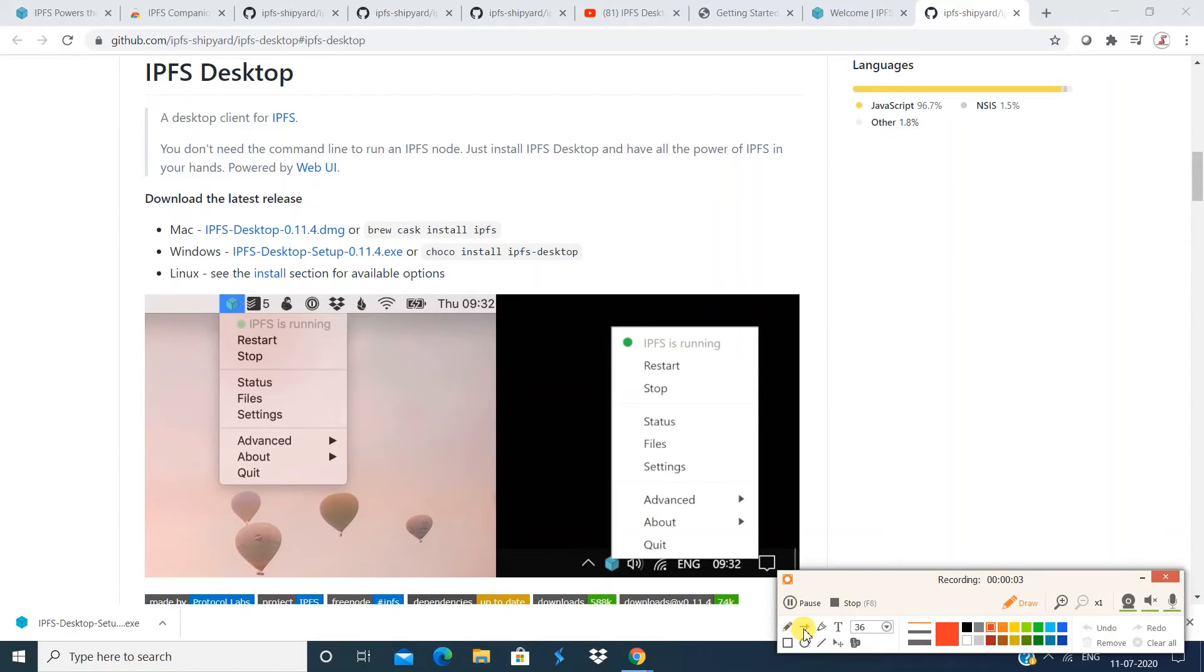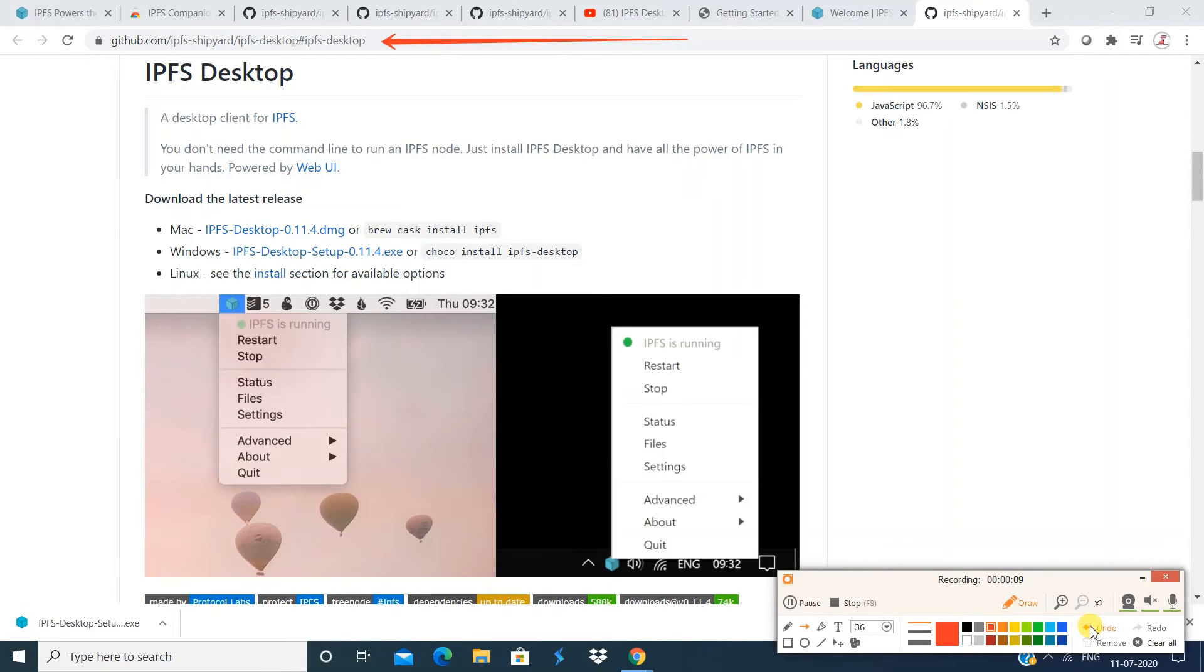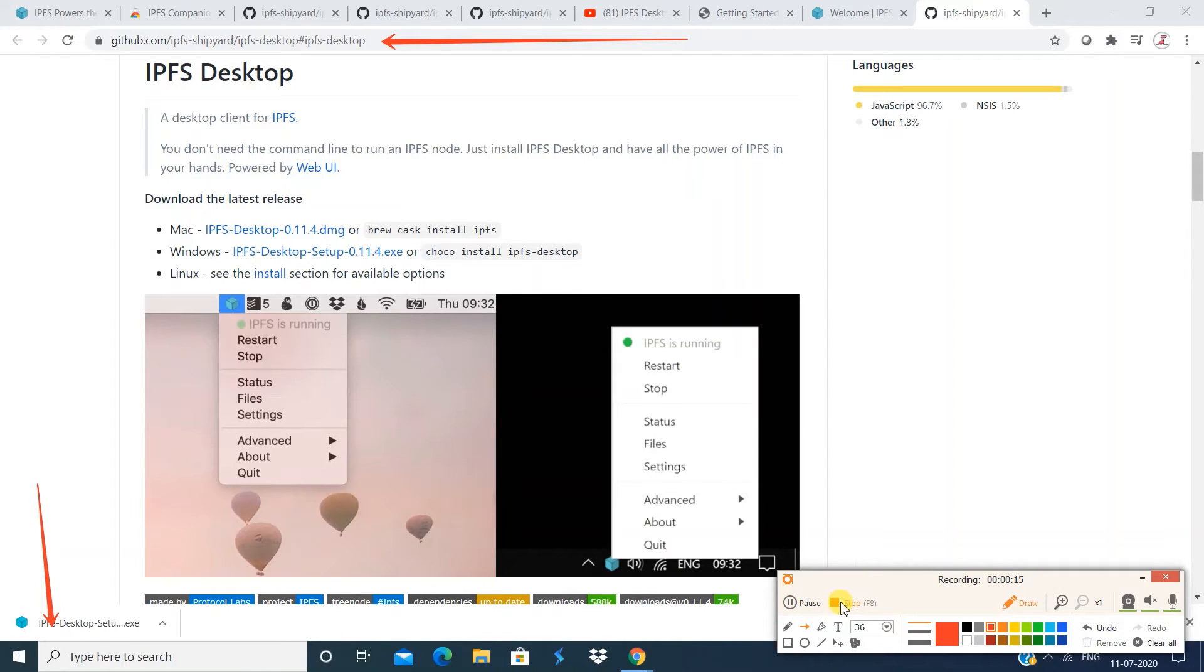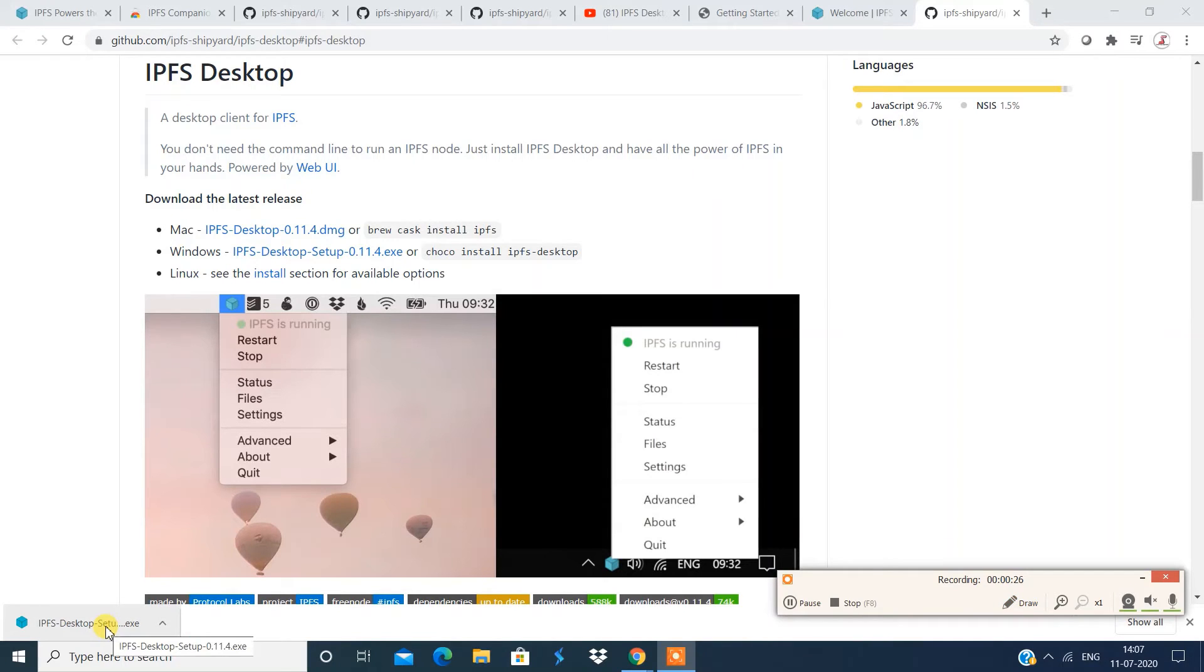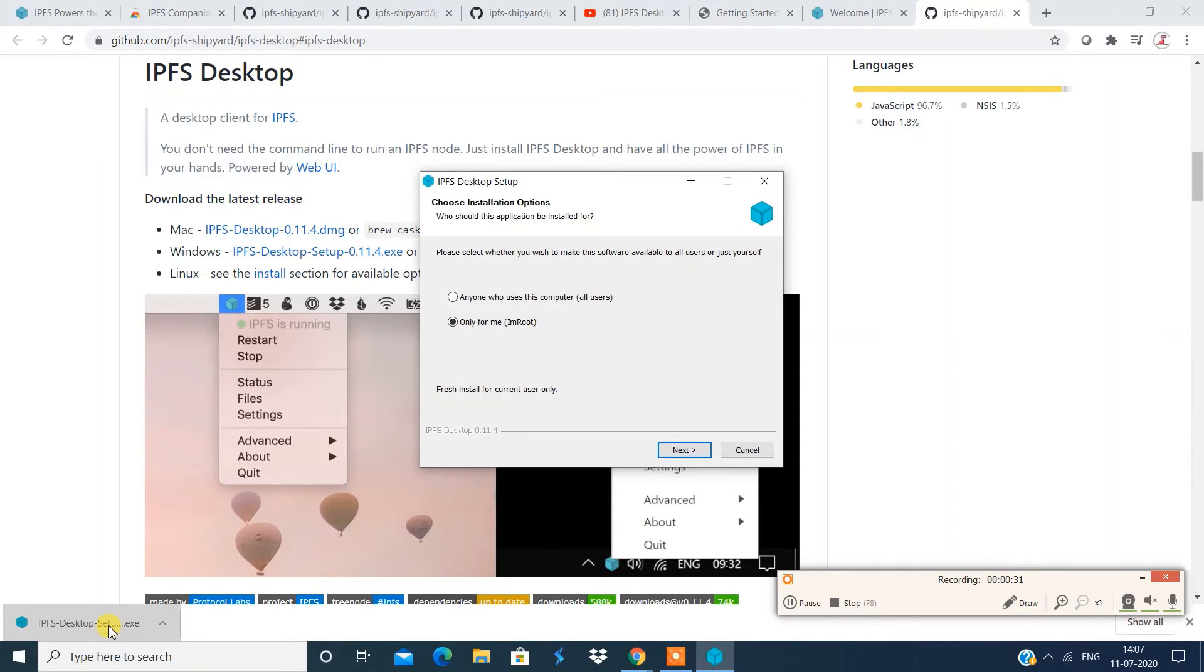Now, if you go to this particular website, this is a Git repository. So if you go to this Git repository, you're going to get a link to install IPFS for Windows. So you have an exe file being downloaded over here. And now let's install that and work with IPFS with this setup. Let's install that.